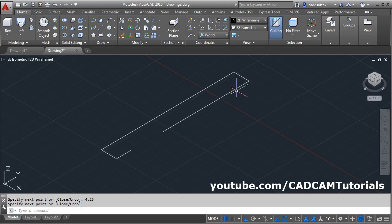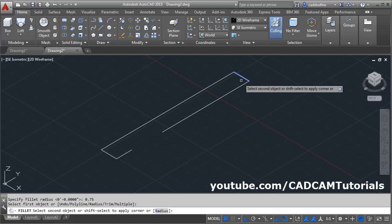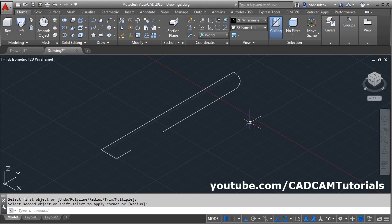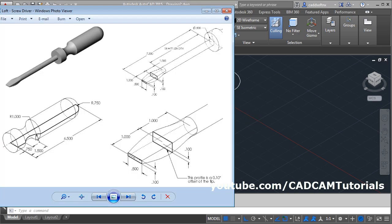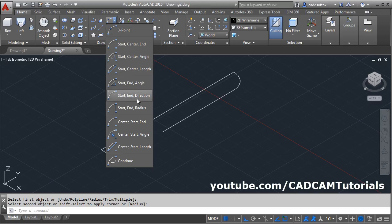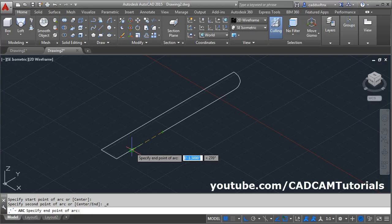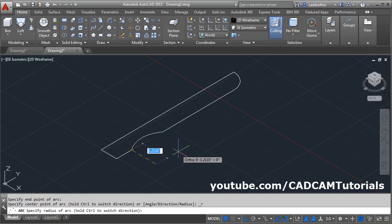Then here we will have to apply a radius of 0.75. Take the fillet command, click on radius, give the radius of 0.75, enter. Then select the first line, select the second line. Next is to create this arc of radius 1. For this arc we have the start point, end point, and radius — therefore we will use the start, end, and radius option. Select start end radius, give the start point, give the end point, give the radius of 1, enter.